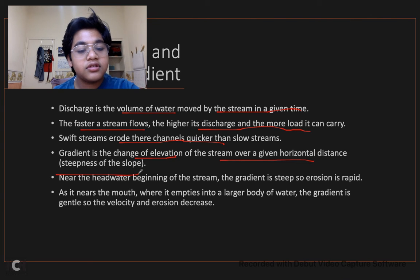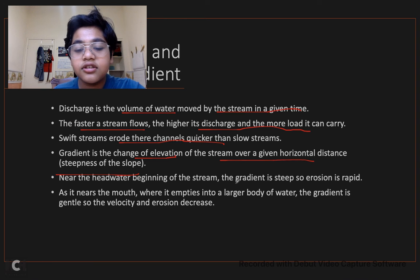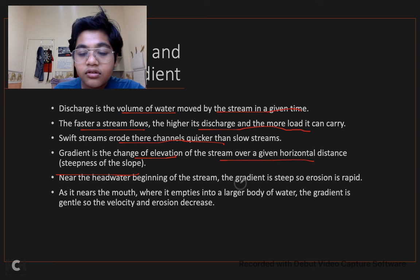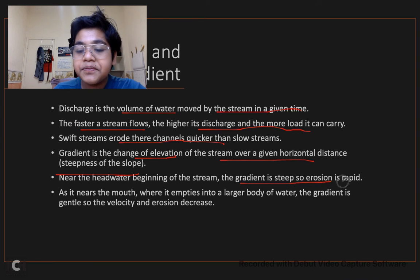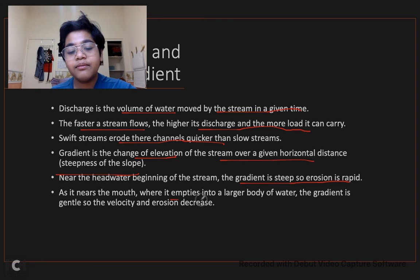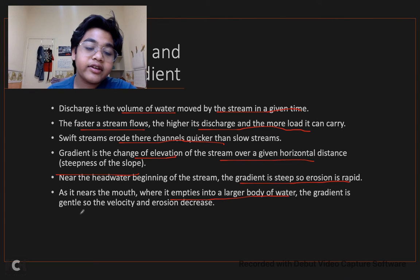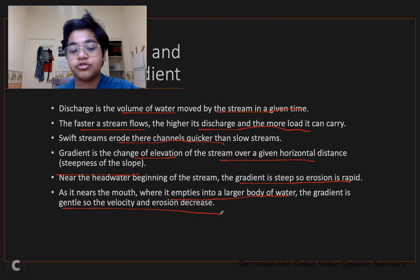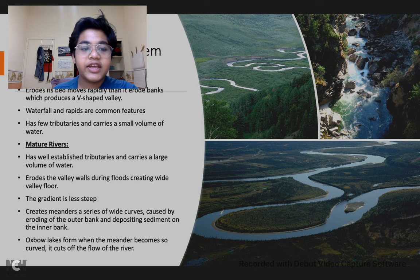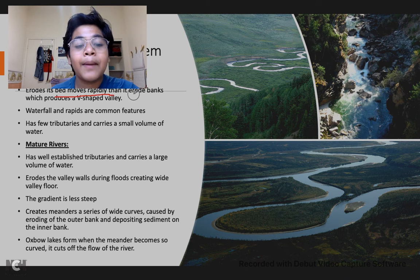Gradient is the change in elevation of the stream over a given horizontal distance — essentially the steepness of the slope. Near the headwaters at the beginning of the stream, the gradient is steep so erosion is rapid. As it nears the mouth where it empties into a larger body of water, the gradient is gentle so velocity and erosion decrease.